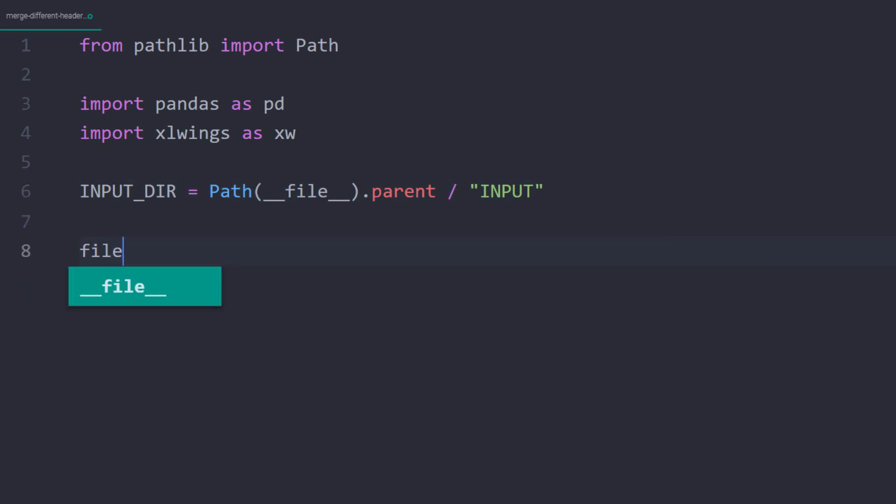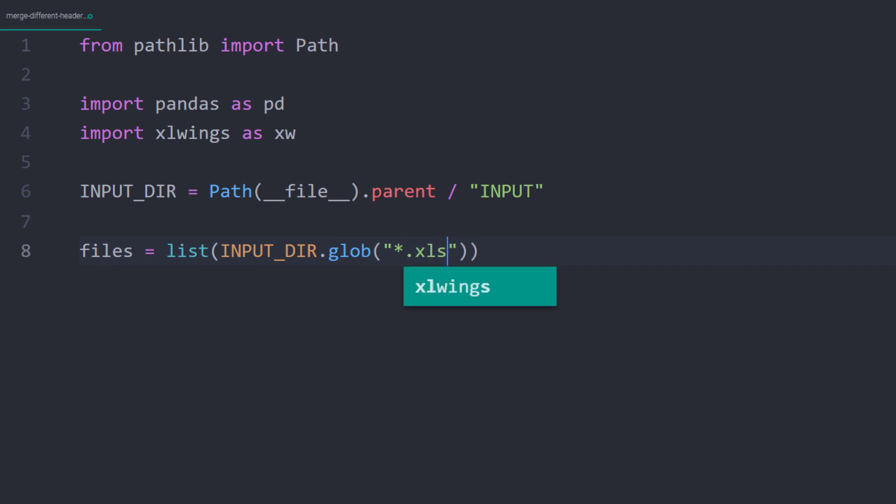With that in place, I will create a list that contains the Excel file paths. I will use glob on the input directory to make this list and specify that I am only looking for Excel files.